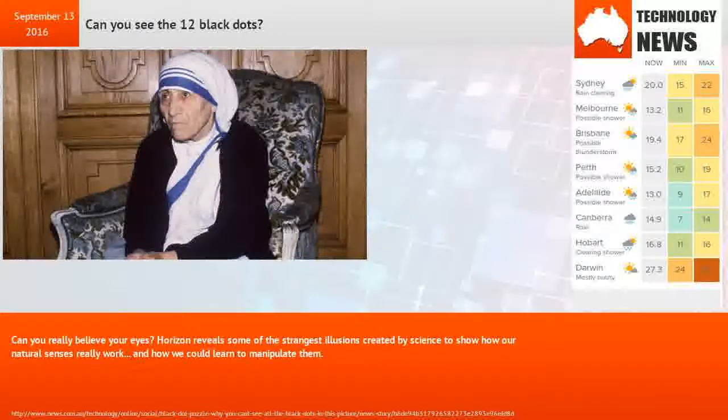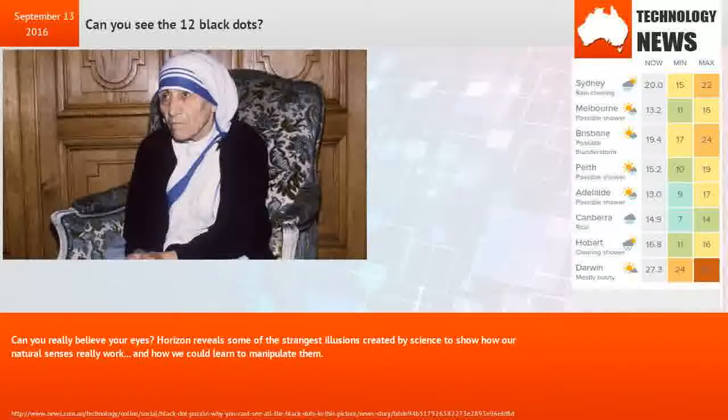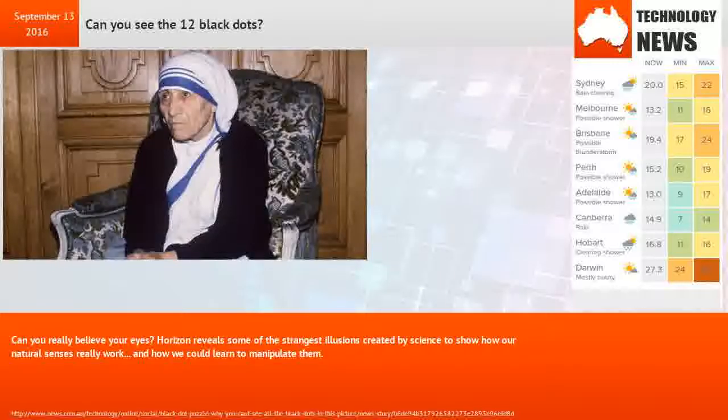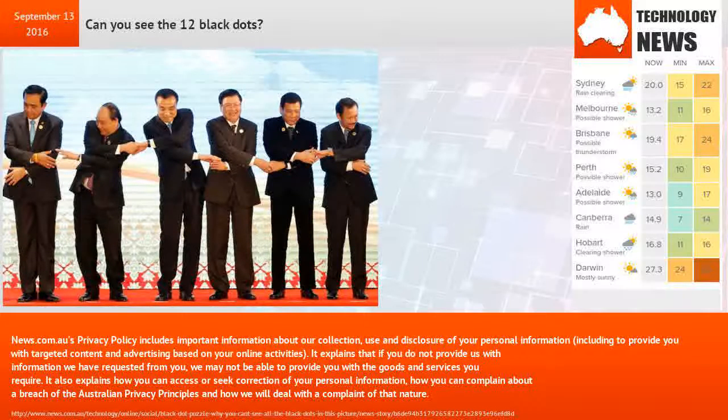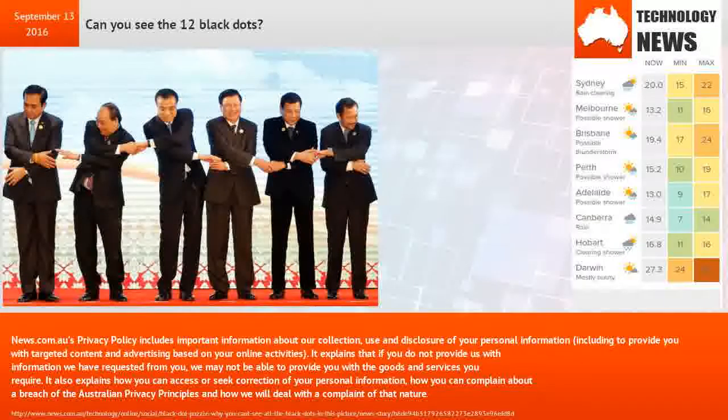Horizon reveals some of the strangest illusions created by science to show how our natural senses really work, and how we could learn to manipulate them.